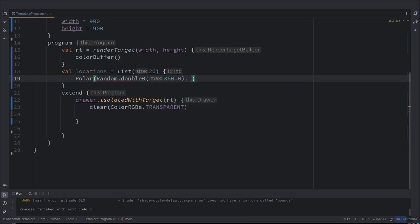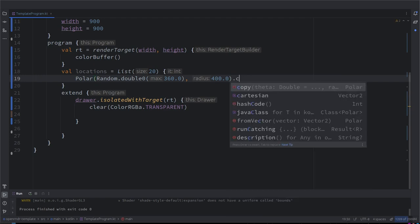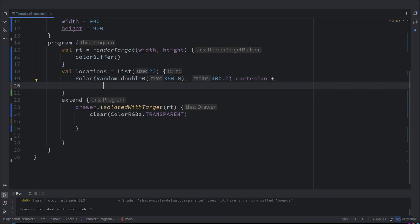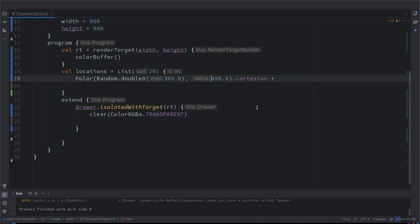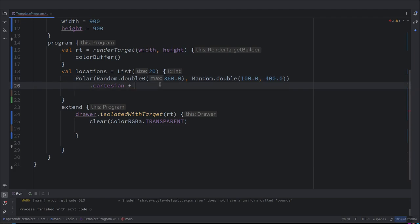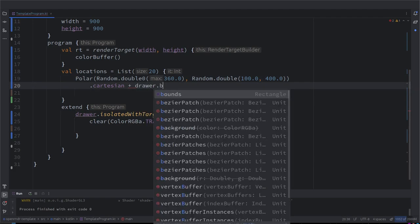For those who are interested, this doesn't give you a uniform distribution on a rectangle. So here we have a polar coordinate we want to convert to Cartesian. By default the polar coordinates are located around zero zero, so I want to randomize the radius and angle. Random double with boundaries — between 100 and 400 — and then we move them to the center of the screen, which would be the render bounds center.